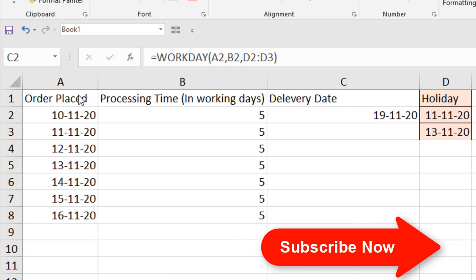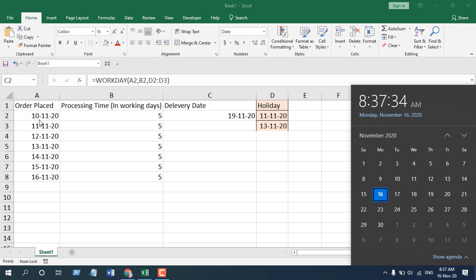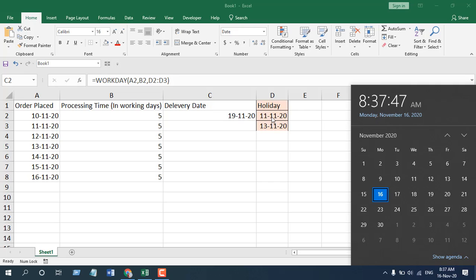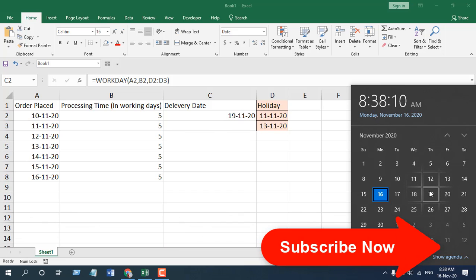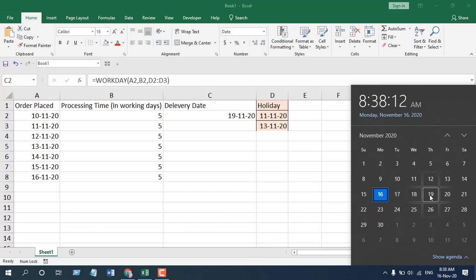Let's count it manually. Our order placed date is 10th November. Workday doesn't count the first date as a starting point, so that doesn't count. The 11th November is a holiday. The 12th November is the first working day — that's day 1. The 13th November is again a holiday, then the 14th and 15th are weekends, and then 16th is day 2, 17th day 3, 18th day 4, 19th day 5. So the 19th is the 5th working day and that would be our delivery date — with a starting date, 2 holidays, and 5 working days.